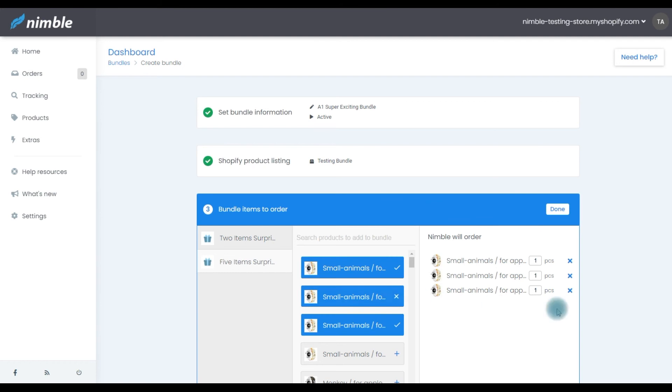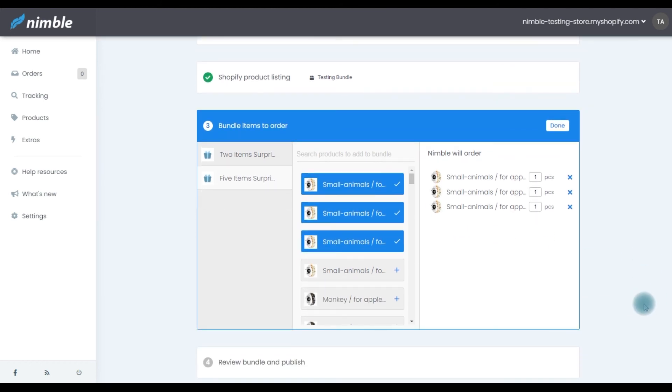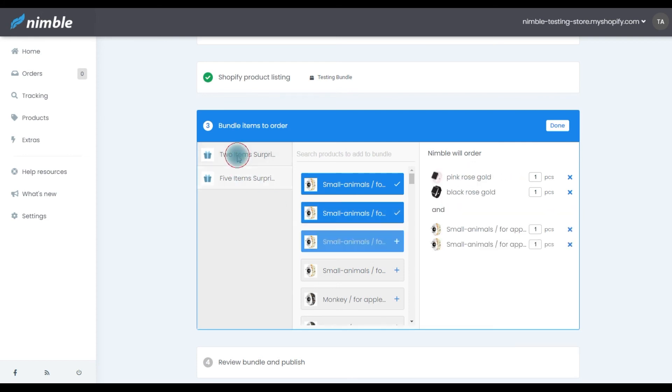Now, this is important. Each variant should have at least one item because otherwise you wouldn't be able to set your product bundle live. Once you have set up all the variants and are happy with the bundle, press the Done button.